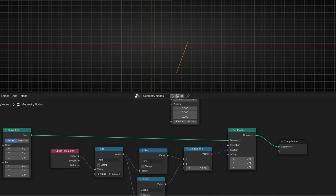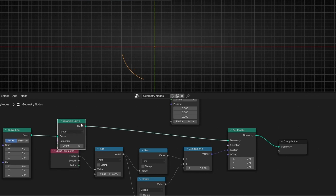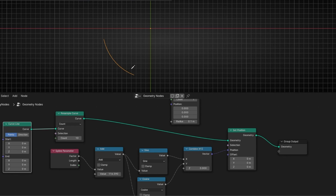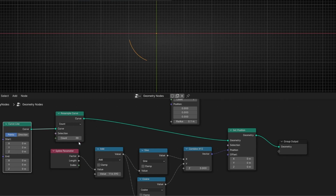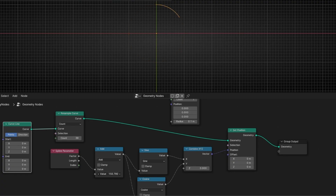If we want to see this line as a smooth curve, what we have to do is add more samples. So let's use Resample. Now we have more points so we can see this movement better. If we increase the resolution, we are going to have a smoother line. And with this, we can animate the Factor — the start and the end of this line — in a circular movement. I already have a tutorial on this, but it's very important because it's the base to create an infinite movement.